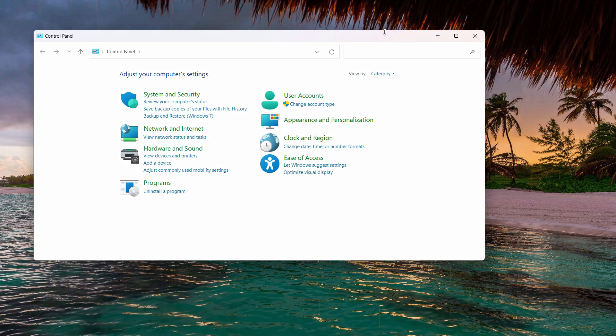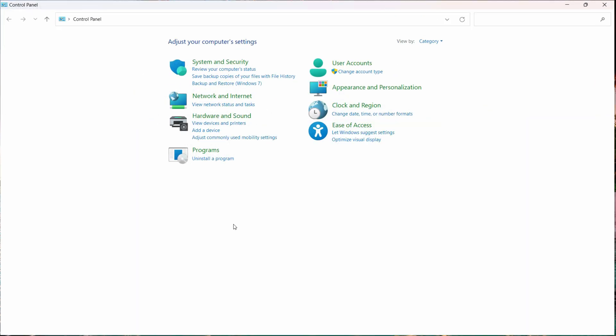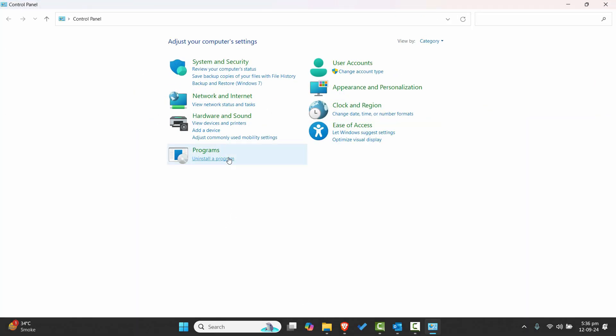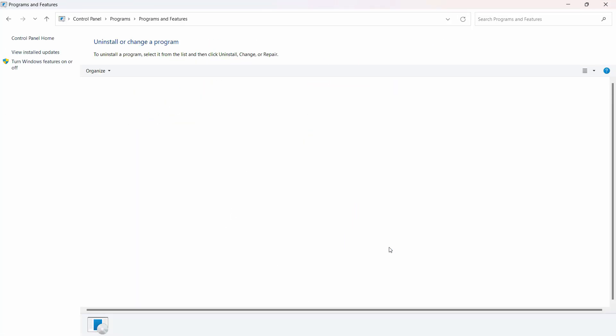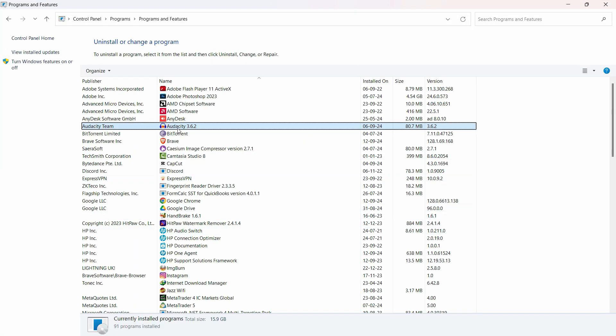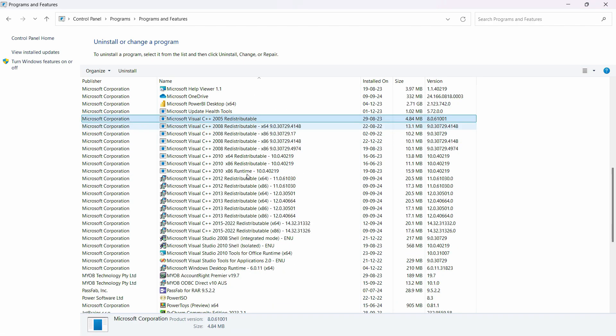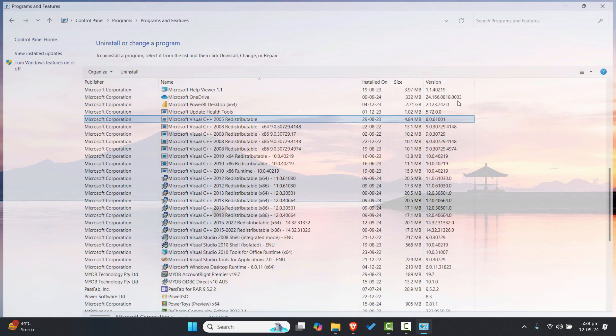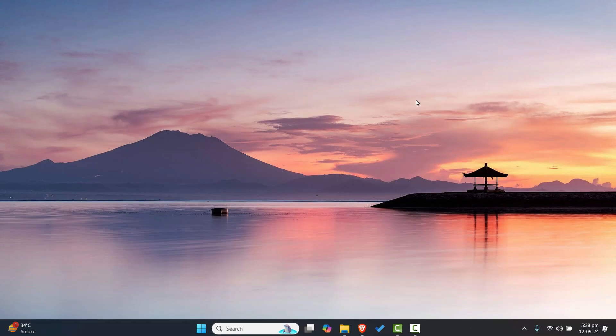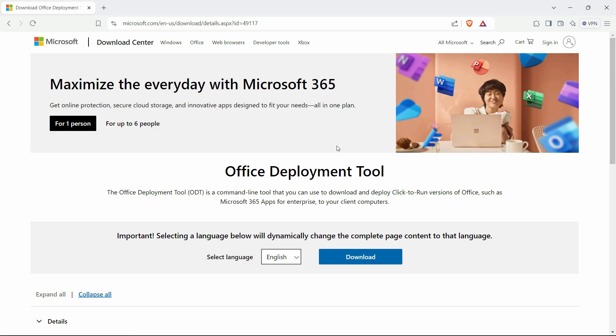If you have any earlier versions, make sure to uninstall all the programs so that it can work smoothly. Once you are done with the uninstallation process, just follow the complete process.